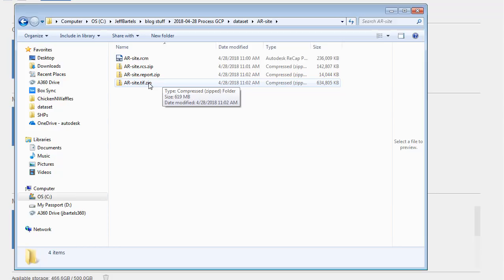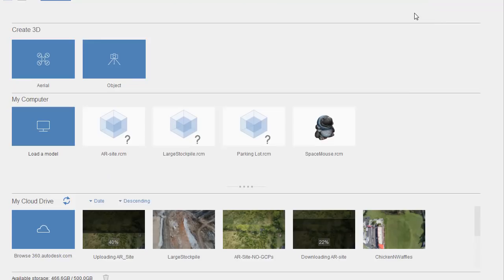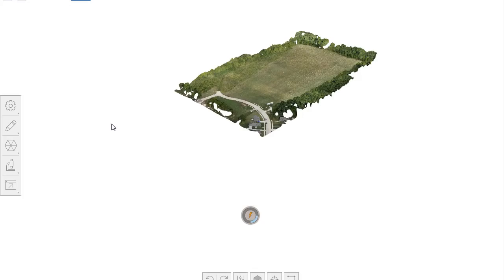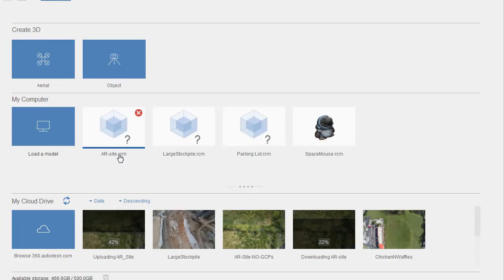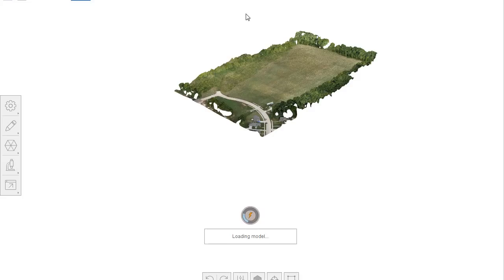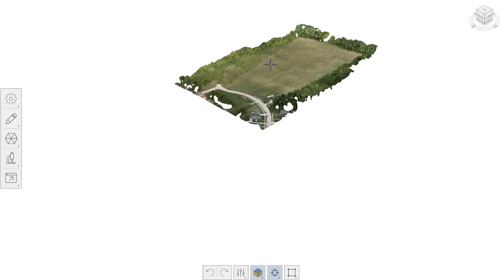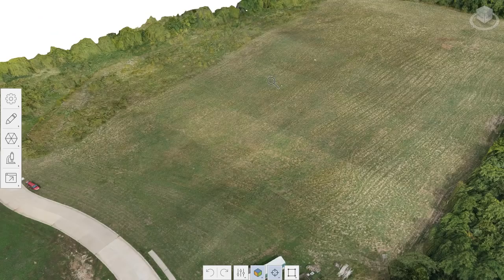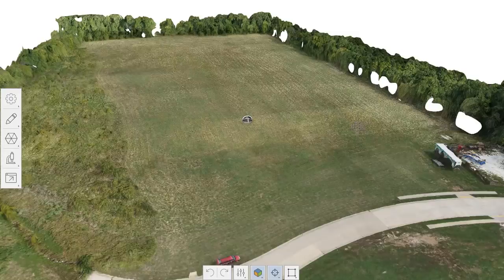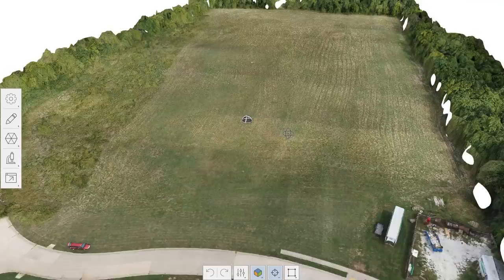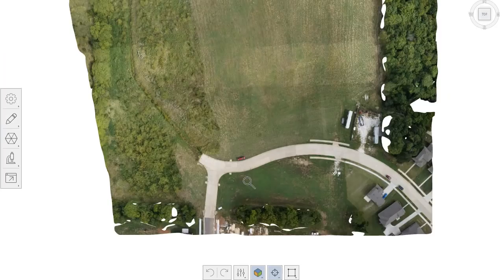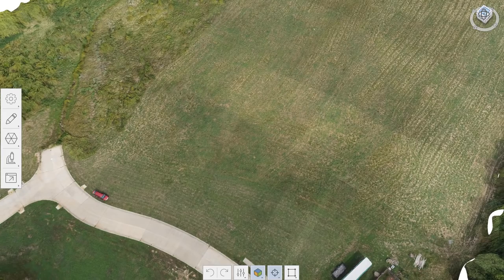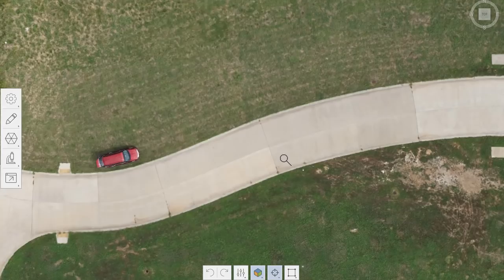I could choose the Load Model button and select the RCM file, but when you download assets from the cloud ReCap Photo creates a shortcut to the mesh right here in the interface. I'll click this icon to open it. I can then review my mesh - the mouse controls in ReCap Photo are very similar to ReCap: roll the wheel to zoom, hold the right mouse button to orbit, hold the middle mouse button or wheel to pan. I'll go to a top view by clicking the top hot spot on the ViewCube and zoom in on the roadway.